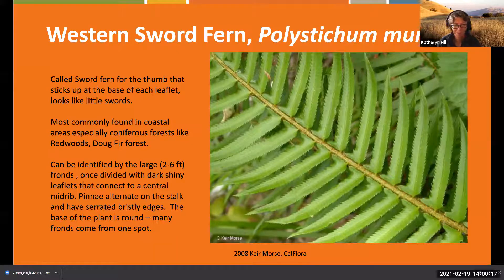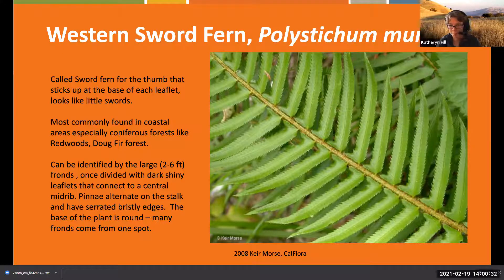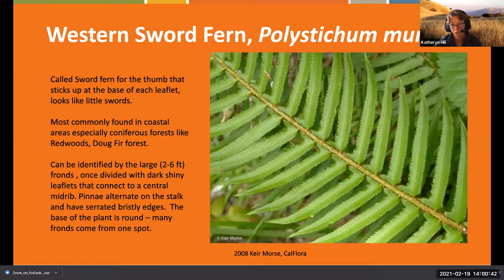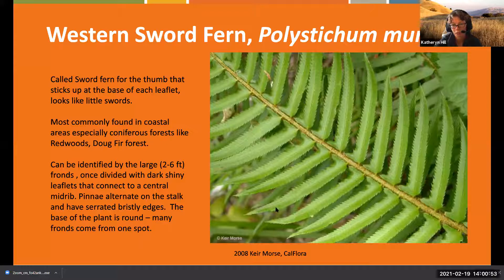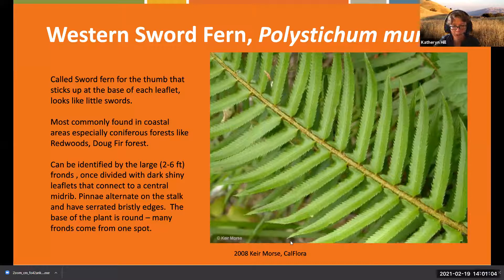Western sword ferns are identified by fairly large two-to-six-foot-long fronds, once divided. When we say compound, we're talking about the division between the leaves - once divided dark shiny leaflets that connect to a central midrib. The pinna alternate from the stem and have slightly fuzzy serrated edges. The base of the plant is really round and all fronds come from one spot.